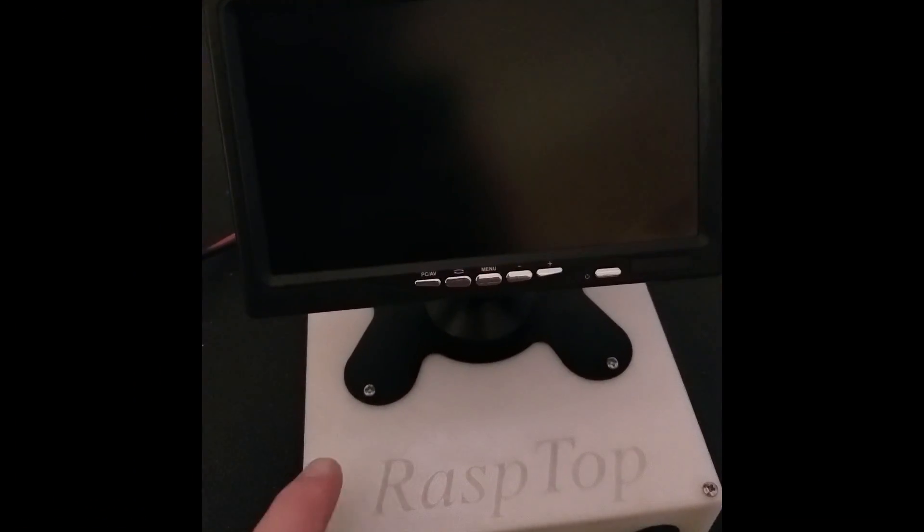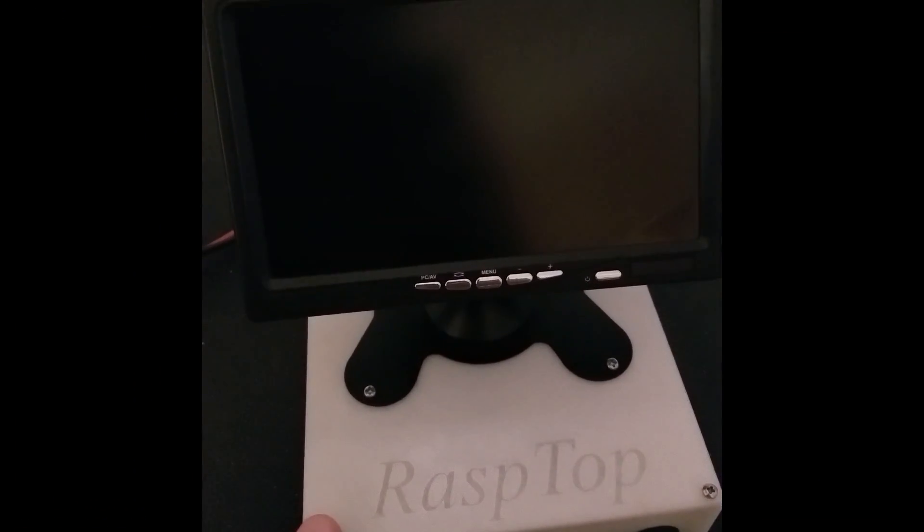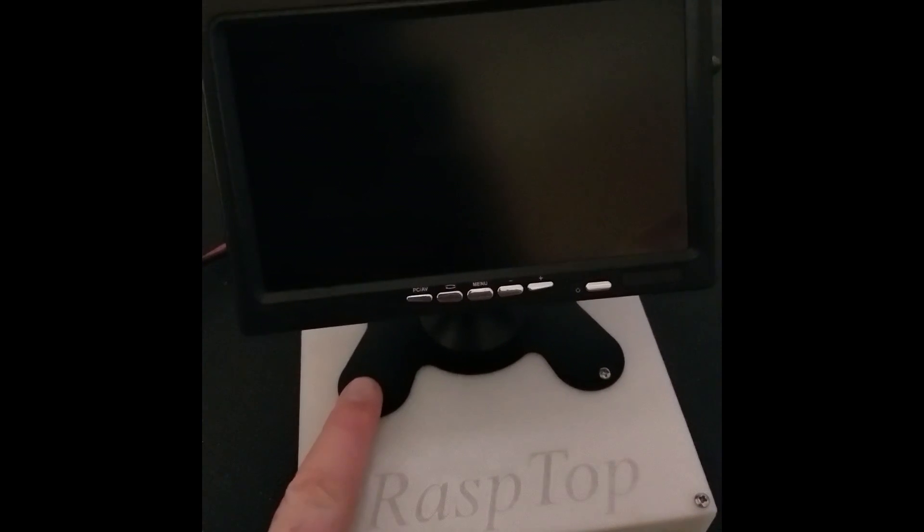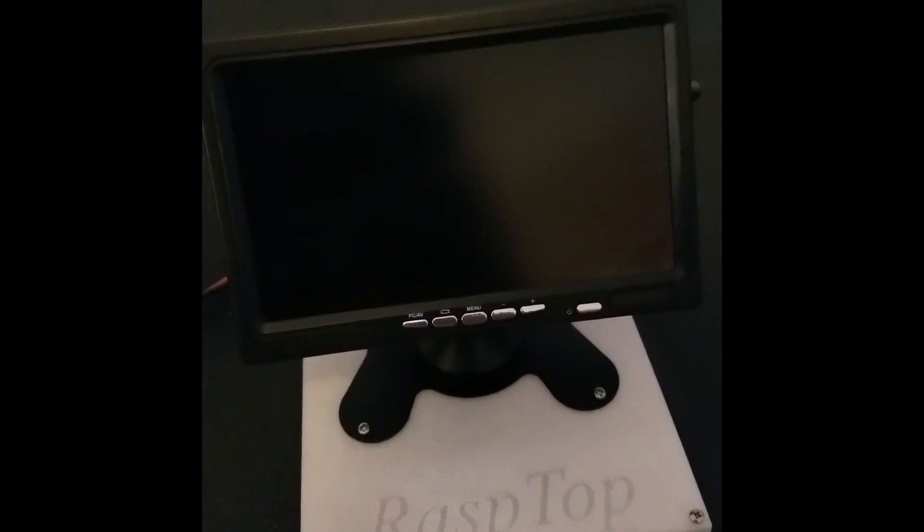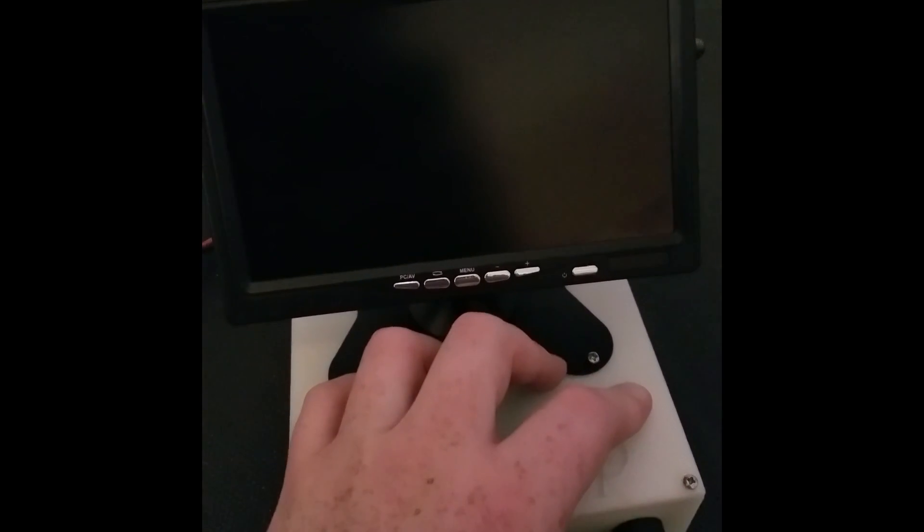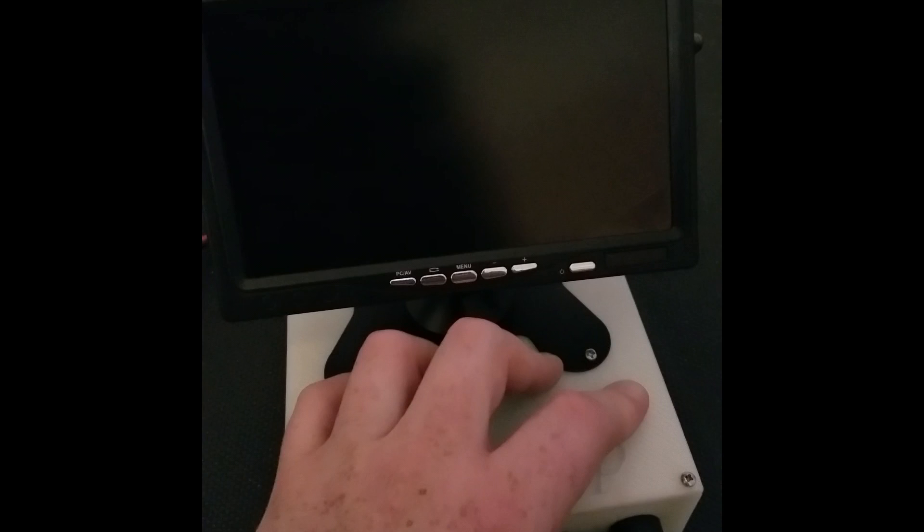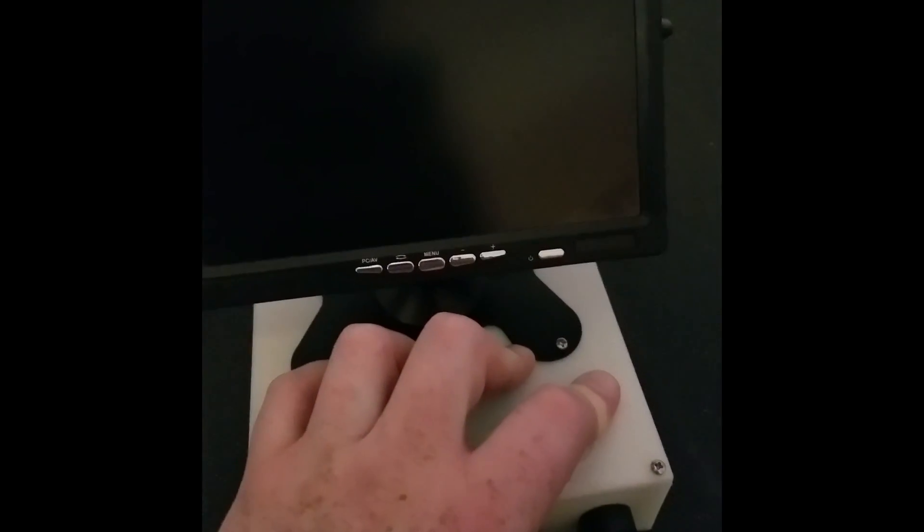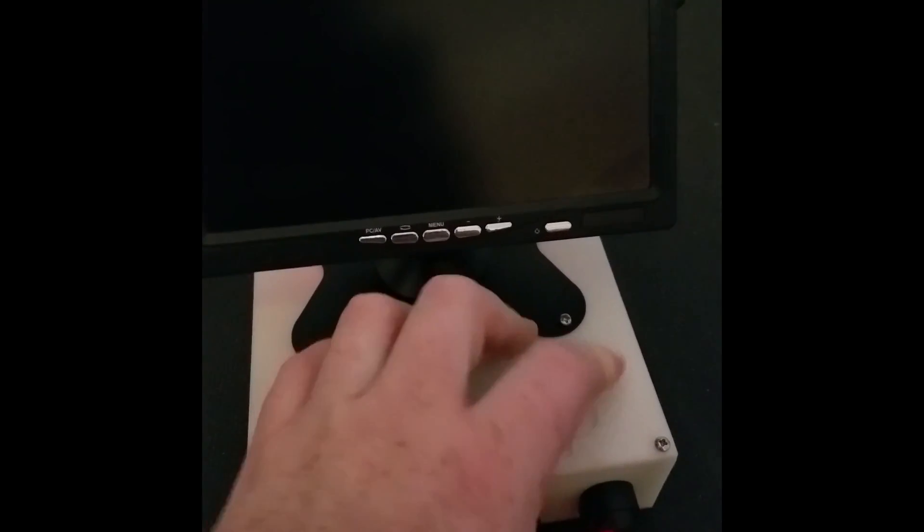Alright, everything has been screwed down. The 7 inch monitor has been screwed down. And then we got 12 volt power into it. Let's go ahead and test it.